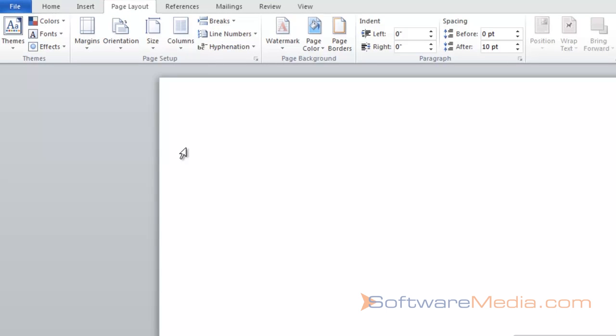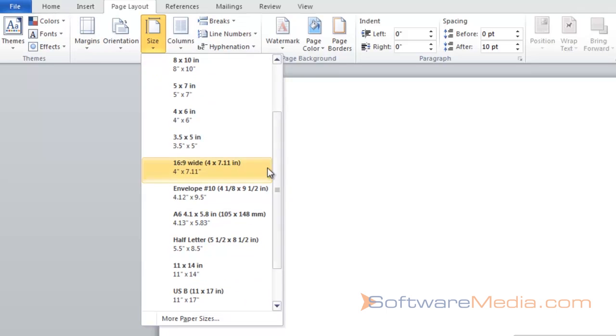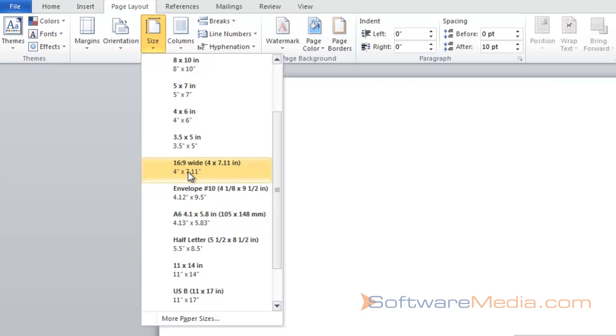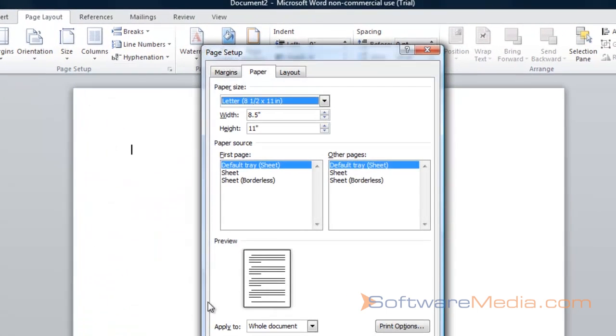Say you want to change the size of your document. You can click up here on sizes, and there are a bunch of different presets that you can choose from. Envelope 16x9, which is a cinematic aspect ratio. So, you can go to more paper sizes.